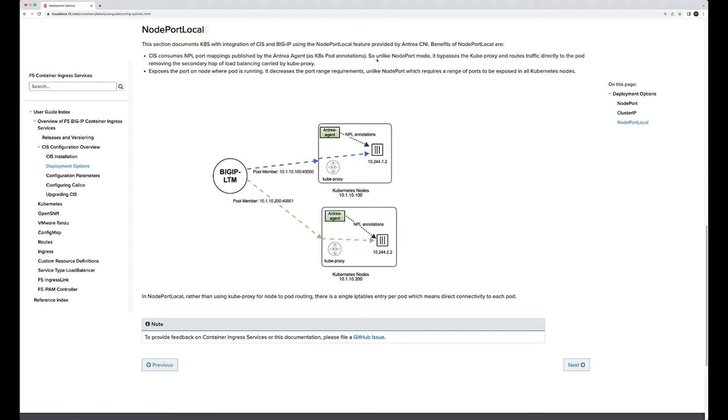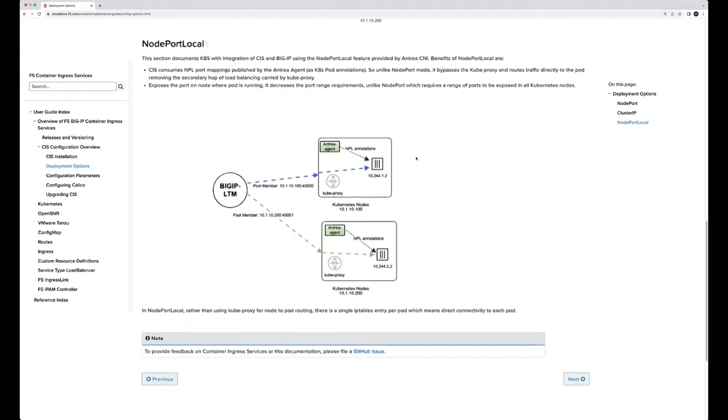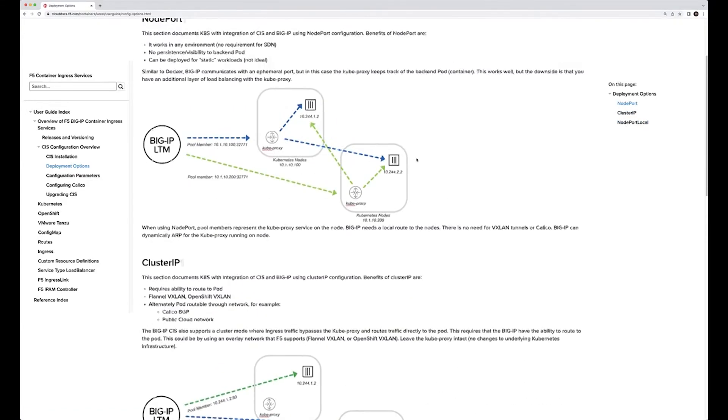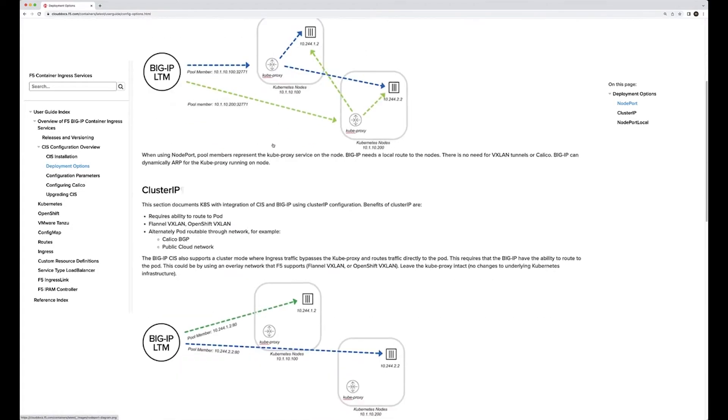Unlike node port where you are communicating directly to node and via kube proxy,